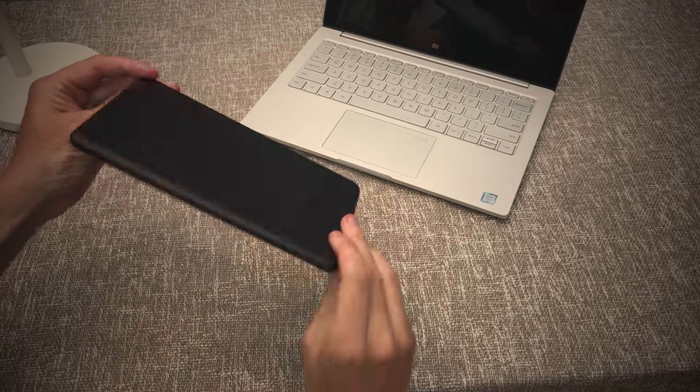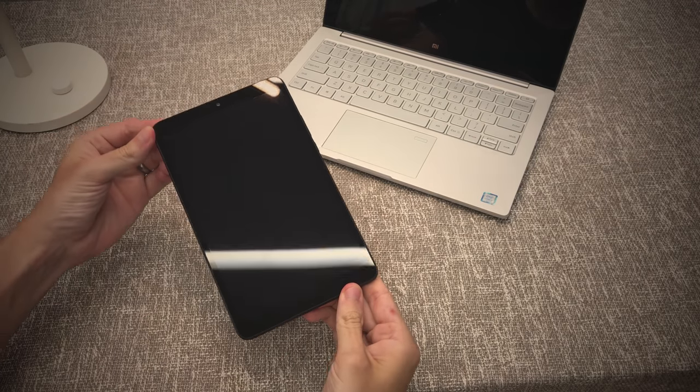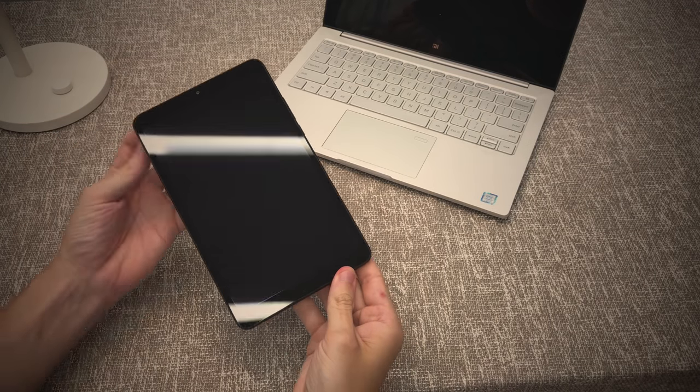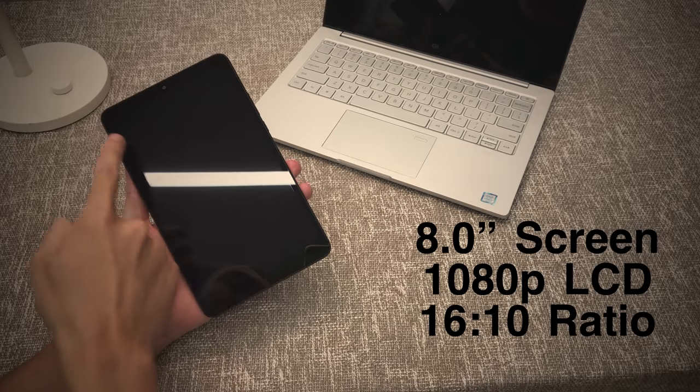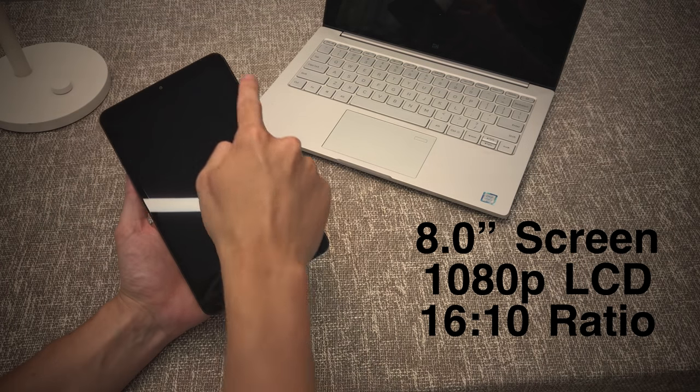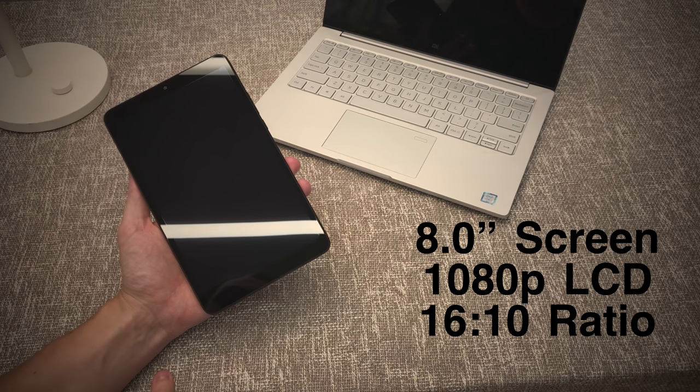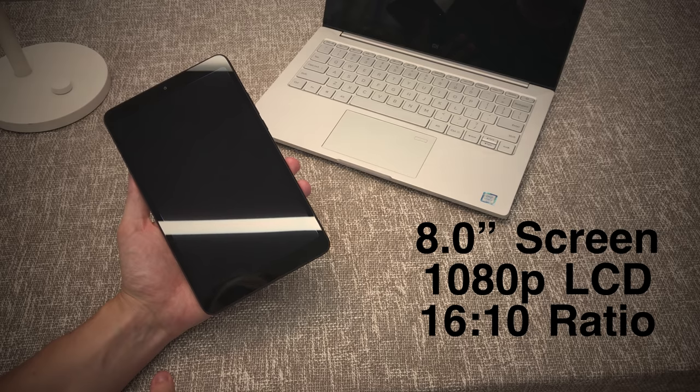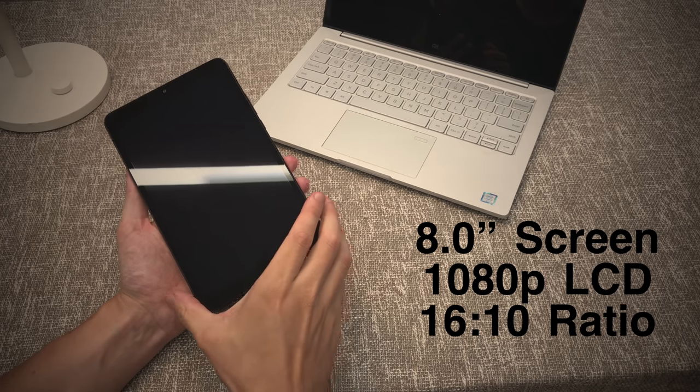I managed to get the black one here and let's take a look around it first of all to see the different sides. Now here on the front we have a new 8-inch screen with smaller bezels around the side. It's actually 9.4% smaller than the Mi Pad 3 with the bigger screen.